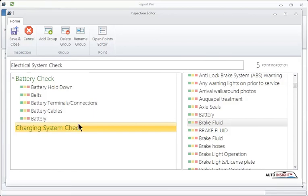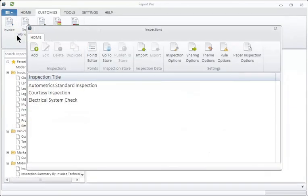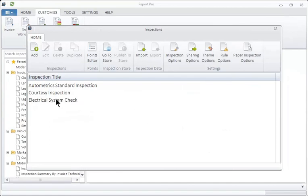When you're done building your inspection, hit save and close. And you're going to find it is now part of the inspections that you all own. And it is immediately available on the tablet for use.